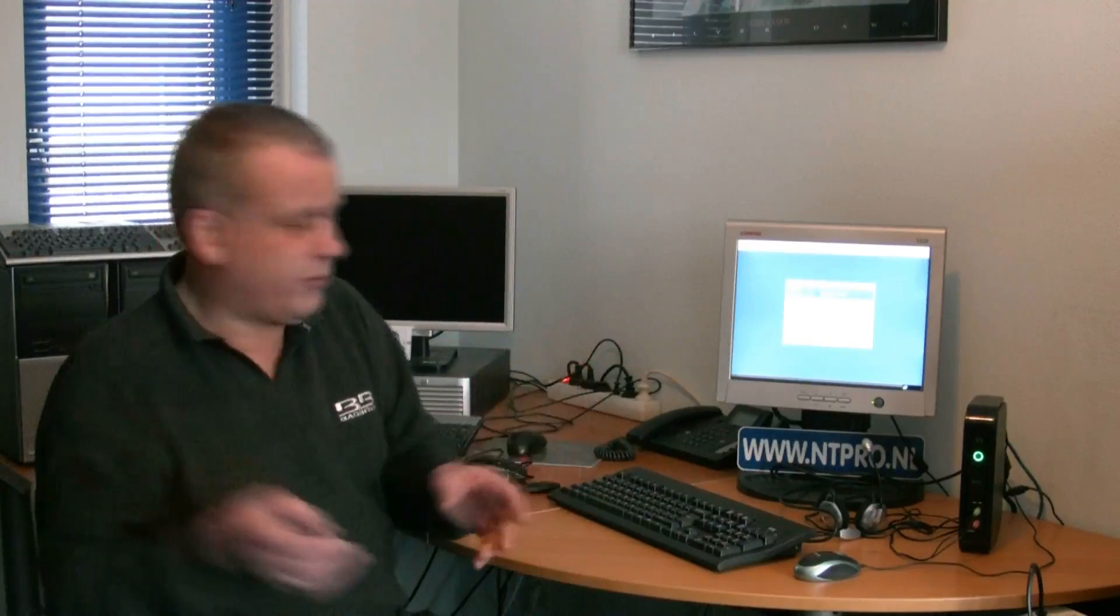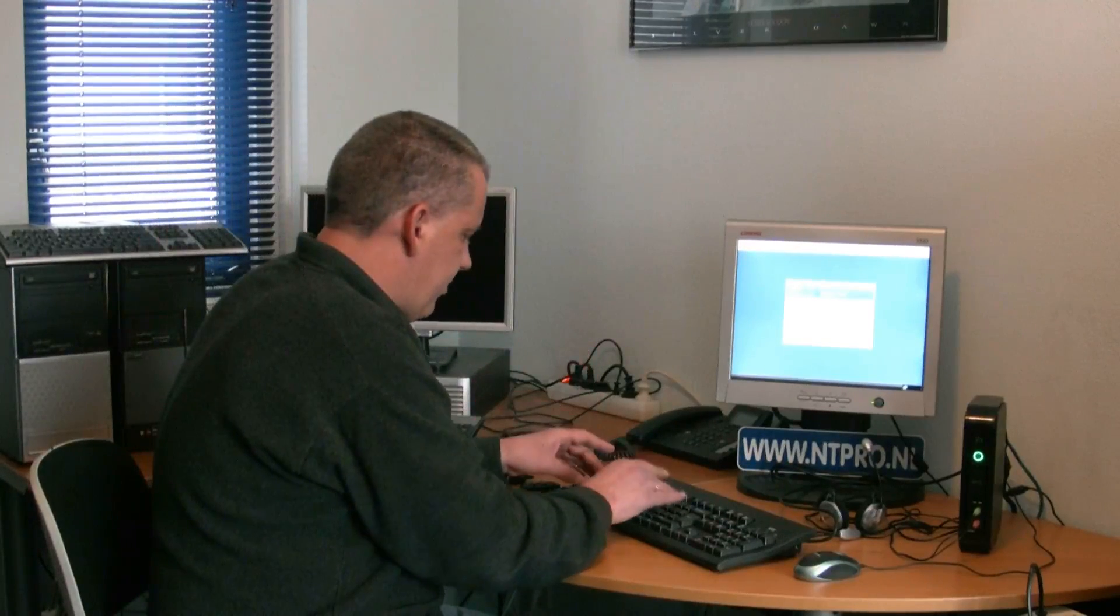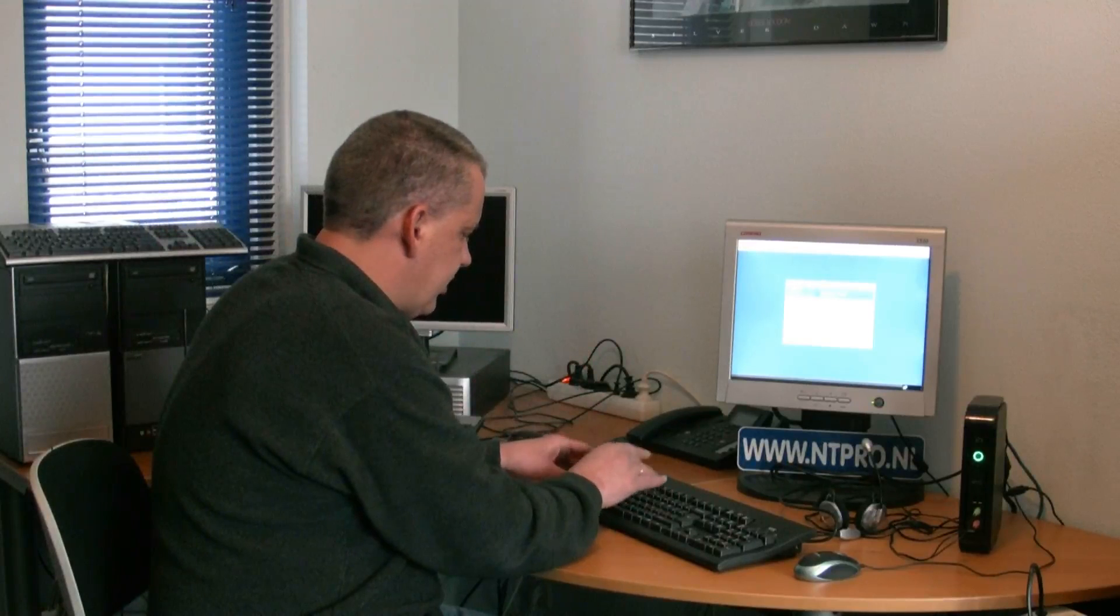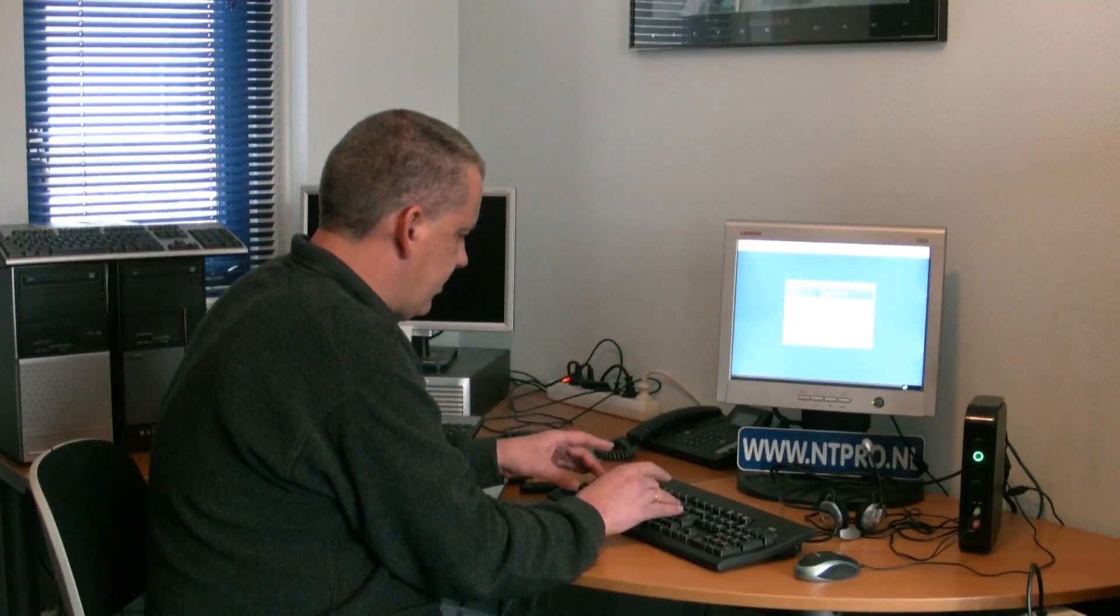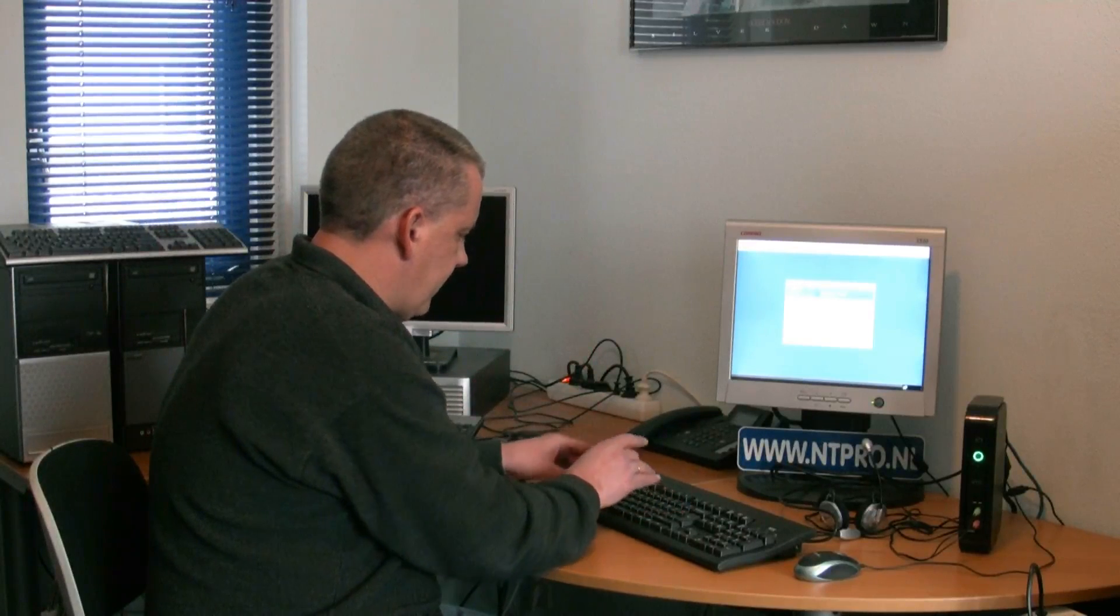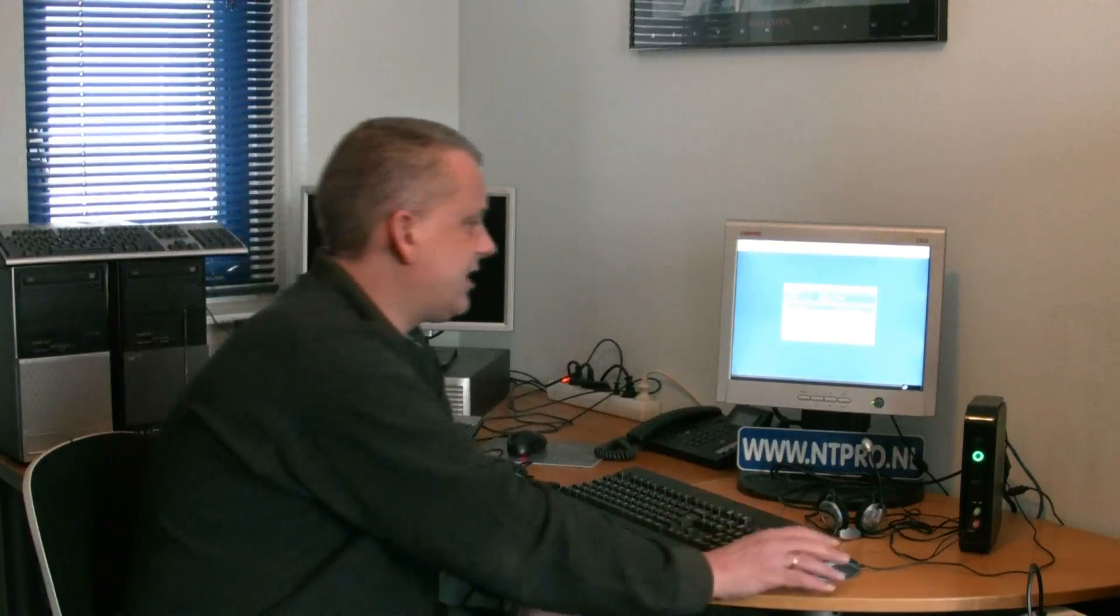Then you are asked for your username and password. So I'm putting in my username and password, and then you will see a menu that is offering you the virtual desktop.